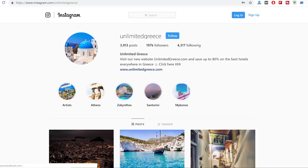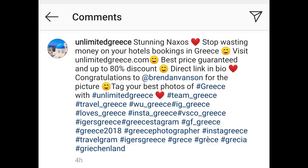A couple of weeks ago I went on Instagram and noticed I was tagged by an account called Unlimited Greece, which has nearly 200,000 followers. I checked the image and it was clearly commercial use. The caption said: 'Stunning Naxos, stop wasting money on hotel bookings in Greece. Visit unlimitedgreece.com — best price guaranteed, up to 80% discount. Direct link in bio. Congratulations to Brendan for the picture.' Congratulations — I don't want congratulations, I want to be paid. So instead of messaging them, I went straight to filing a copyright claim on Instagram.